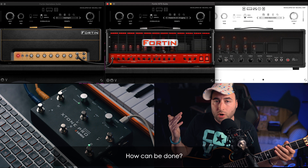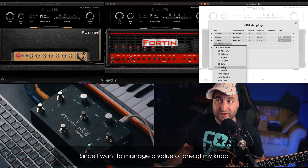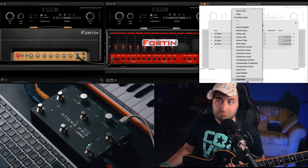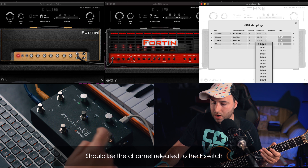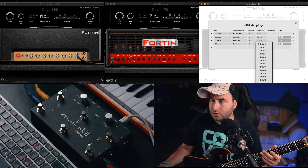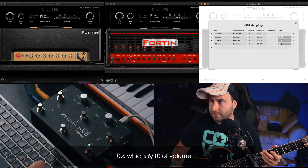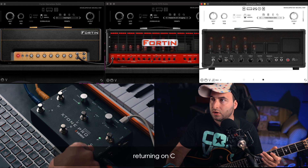Come si fa? Andiamo a vederlo. Sull'Archetype Pliny, ad esempio qua su MIDI, vado ad aggiungere un parametro e scelgo CC Value perché vado a cambiare il valore di un mio pomello. Cosa voglio andare a manipolare? Il Master — così il livello di uscita — quindi Lead Master, perché sto utilizzando l'amplificatore Lead. Su quale canale? Vado a scegliere quello del mio tasto F, che credo sia il CC 26. Quindi CC 26 — ovviamente questo dovete scoprirlo voi nella vostra interfaccia MIDI — e vado a scegliere magari 0.6, che vuol dire 60%. Clicco F e si è alzato il Master; ritorno su C e il Master si è abbassato; F e si è alzato il Master.